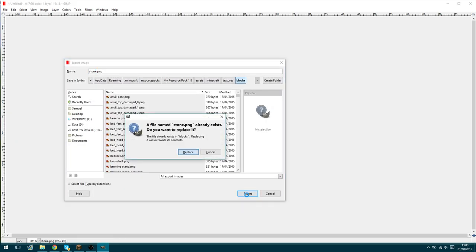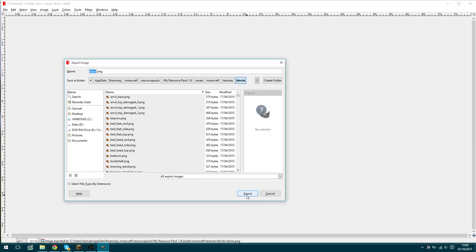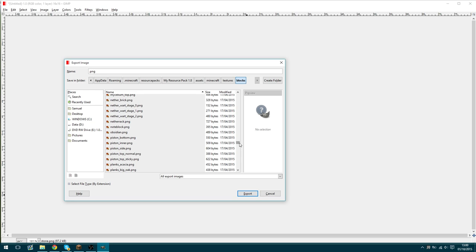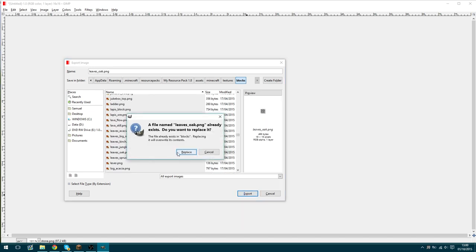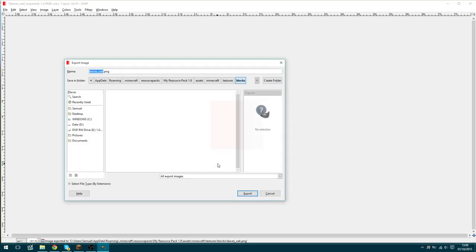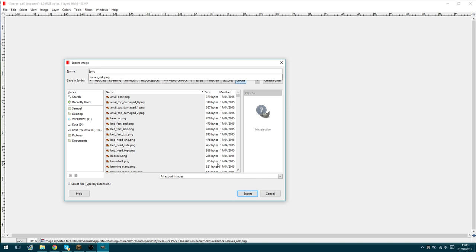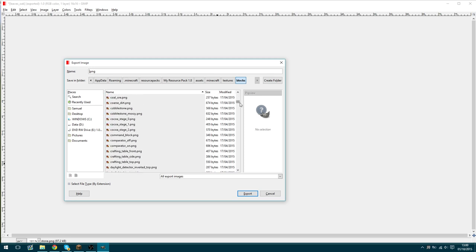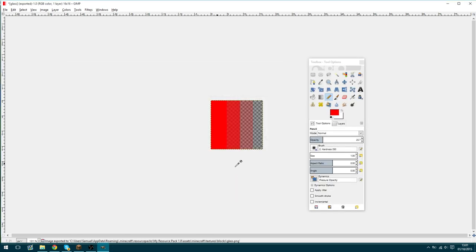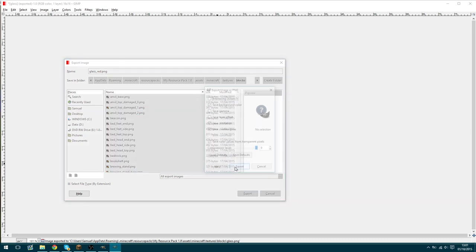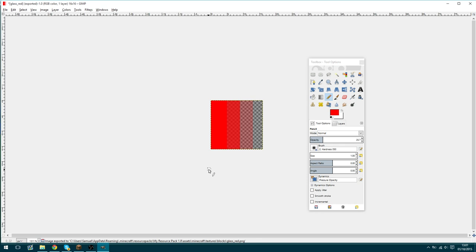We're going to save this as stone, and also save it as leaves_oak, glass, and glass_red.png. We're saving the same texture under multiple names so we can compare how the different blocks interpret that texture in Minecraft.